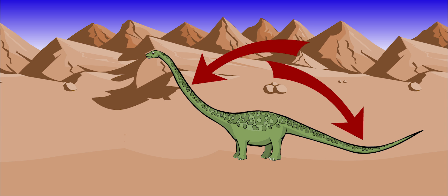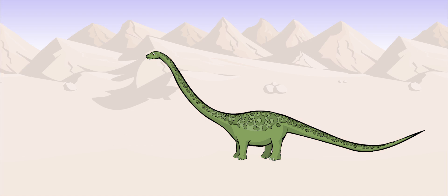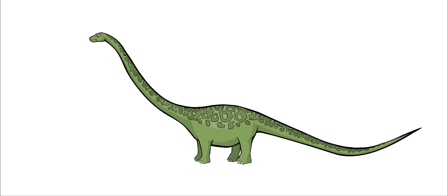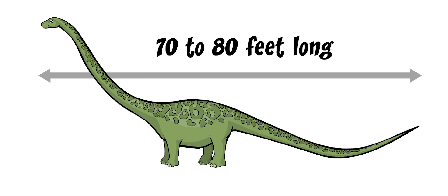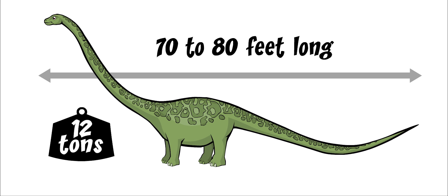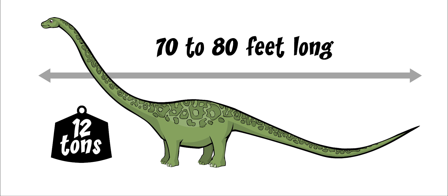It had the longest neck of any animal that we know of. Mamenchosaurus was about 70 to 80 feet long and weighed about 12 tons. This was about the size of an airplane.